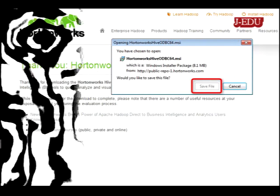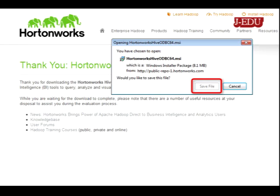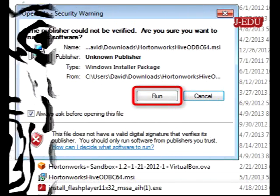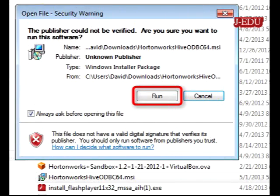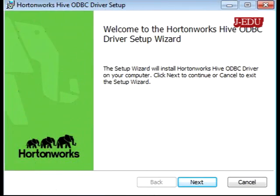Select agree, accept the agreement, and press save the file. It will download the file depending on the version — 64 bit or 32 bit. Just click run; after downloading the file, just double click it and run it.